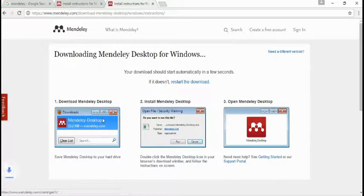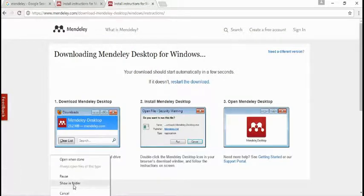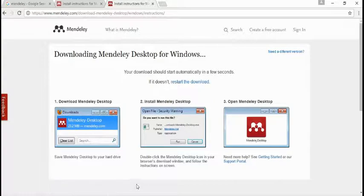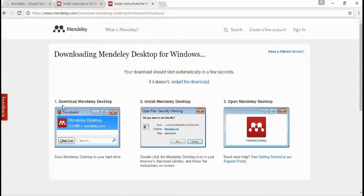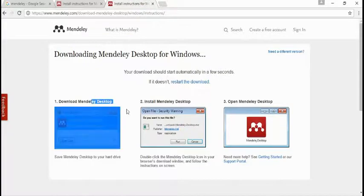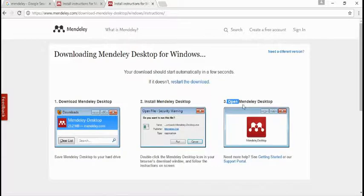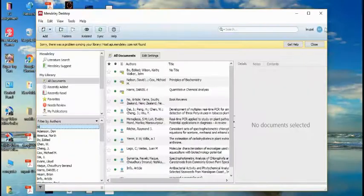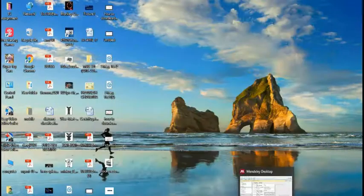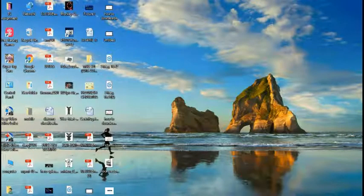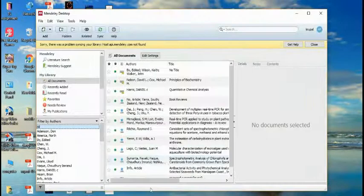Download the Mendeley Desktop software on your computer or PC and just install it on your laptop. Open the Mendeley Desktop software. Here we have the Mendeley Desktop software. I'll just open the software.